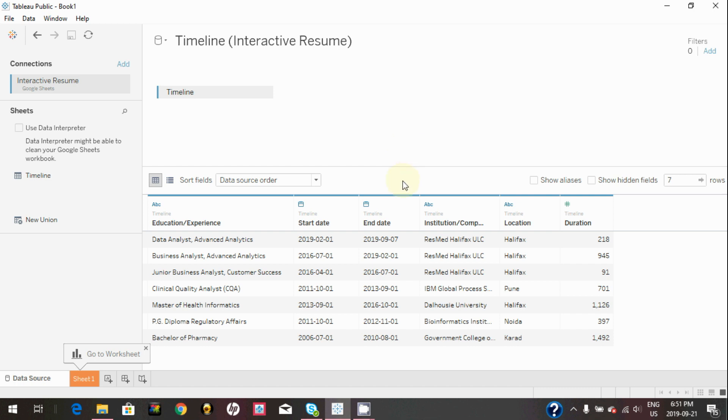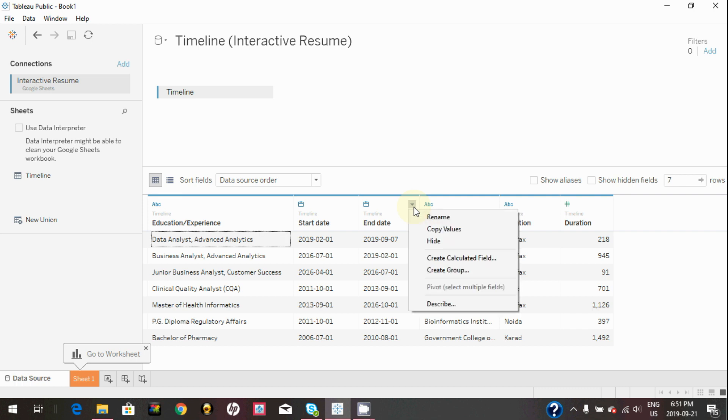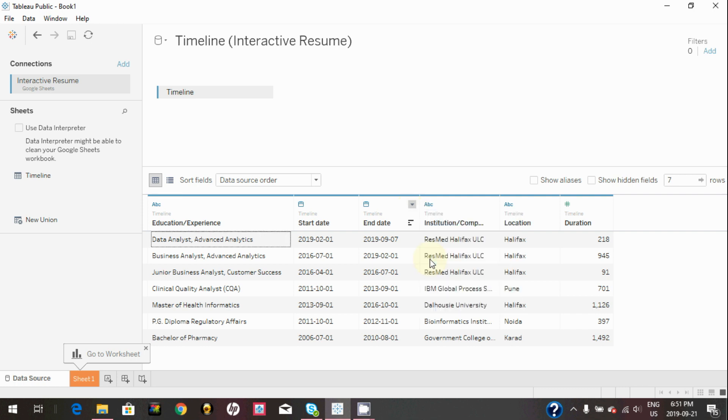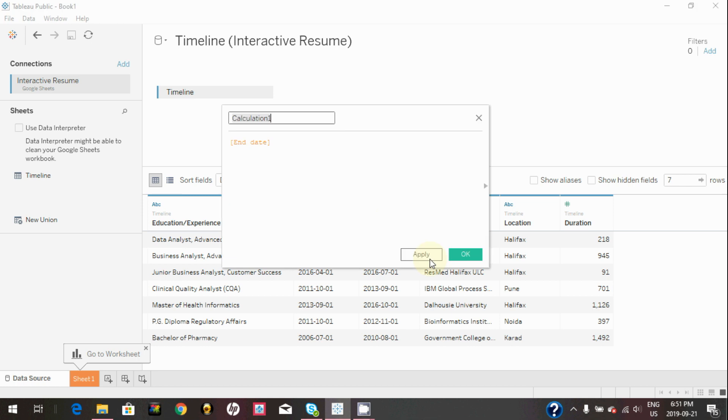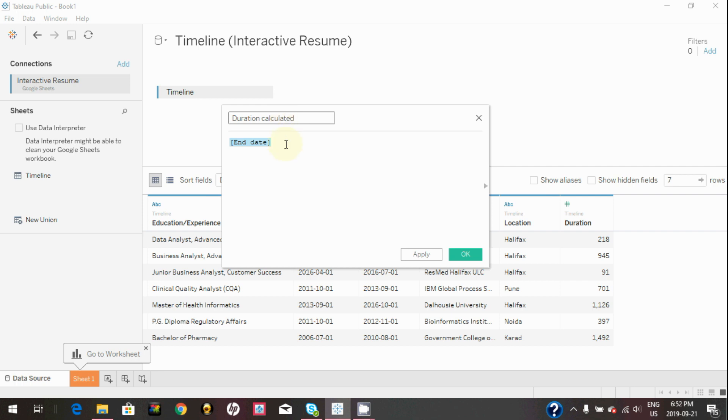You can calculate duration in Tableau as well. Just create a calculated field. Click on the small triangle near start date or end date and click on create calculated field. Rename the calculation to duration calculated and simply type the formula end date minus start date, and click on apply and OK.